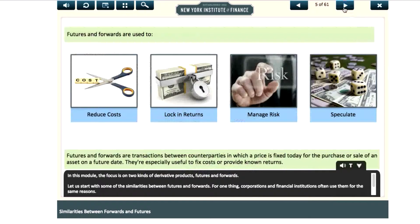In this module, the focus is on two kinds of derivative products: futures and forwards. Let us start with some of the similarities between futures and forwards.